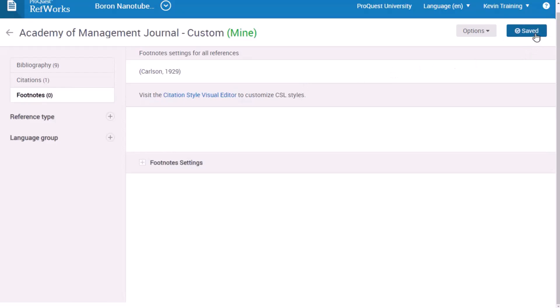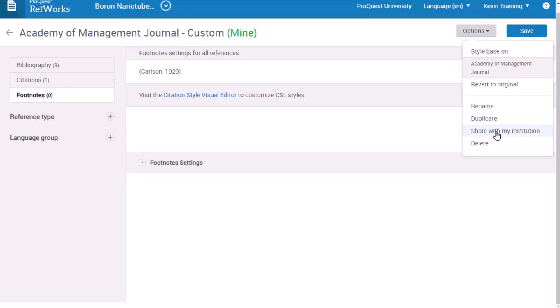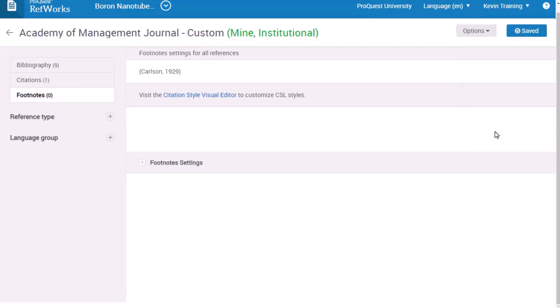If you're an administrator creating an institutional style, you can share it with your institution. Your style will appear in the citation style list, along with the subheading Mine.